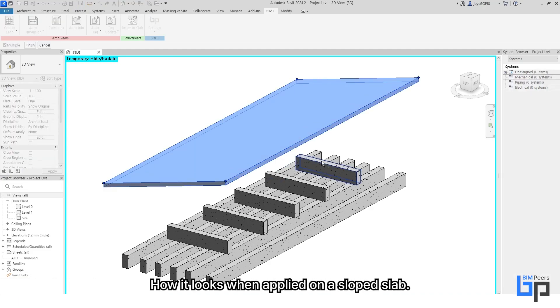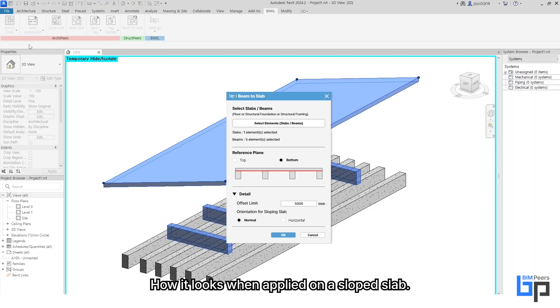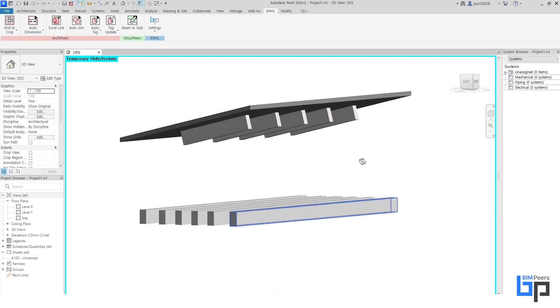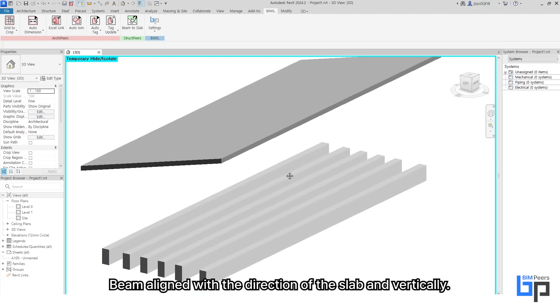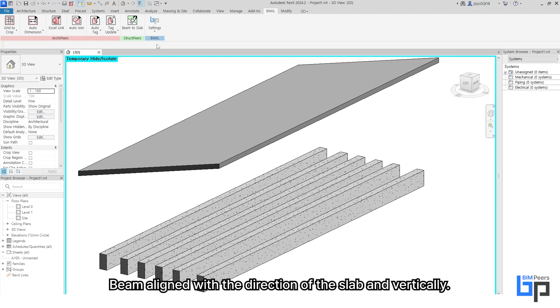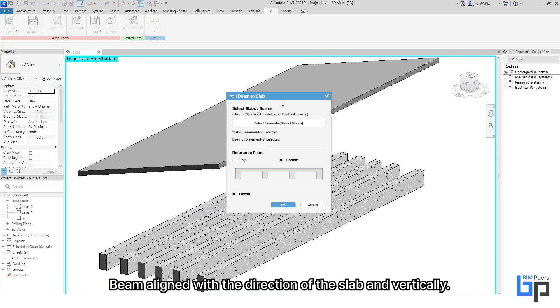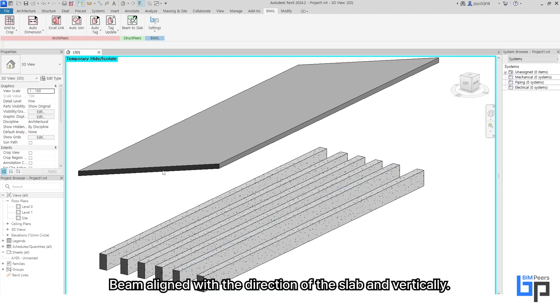Here is how it looks when applied on a sloped slab — showing the beam aligned with the direction of the slab and also vertically.